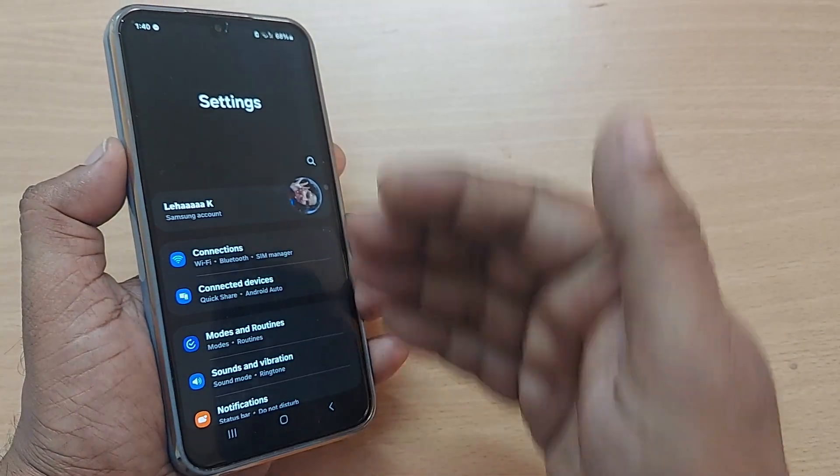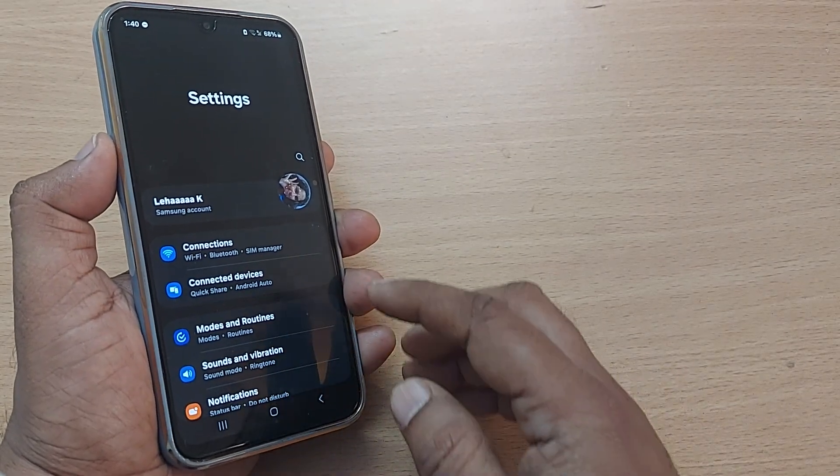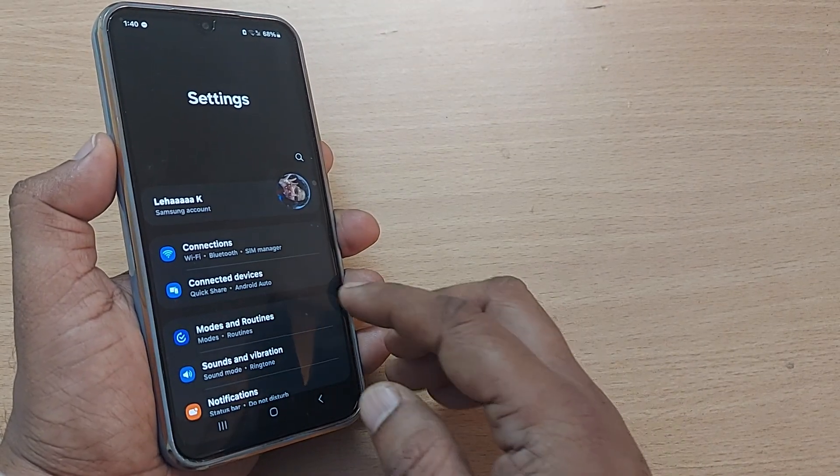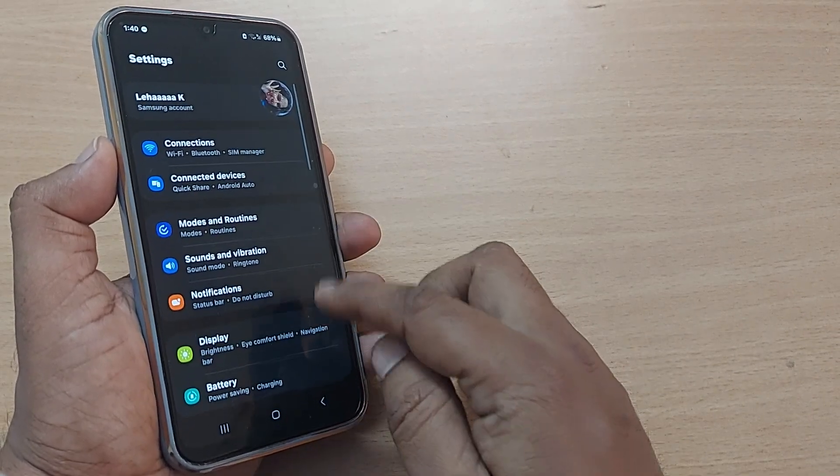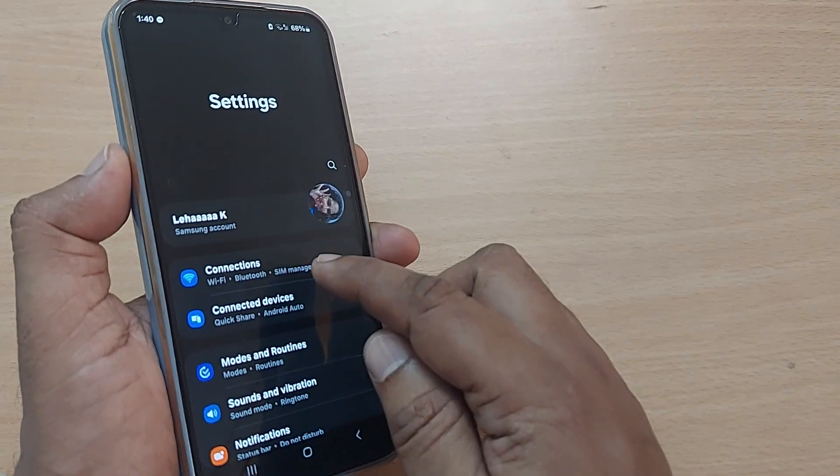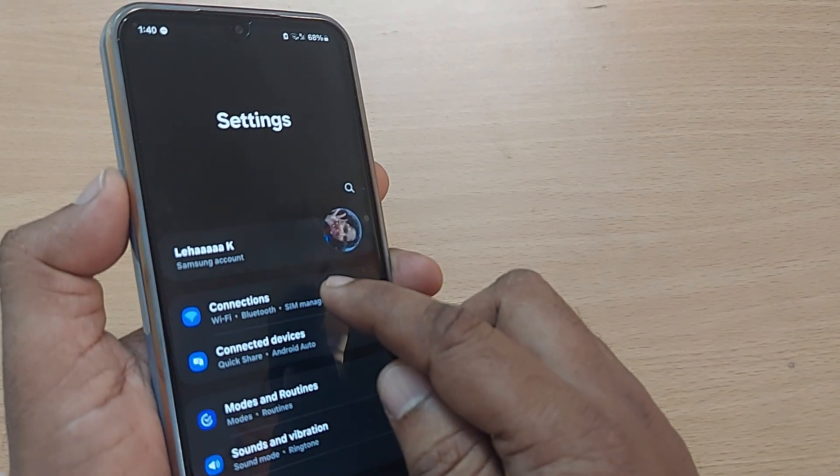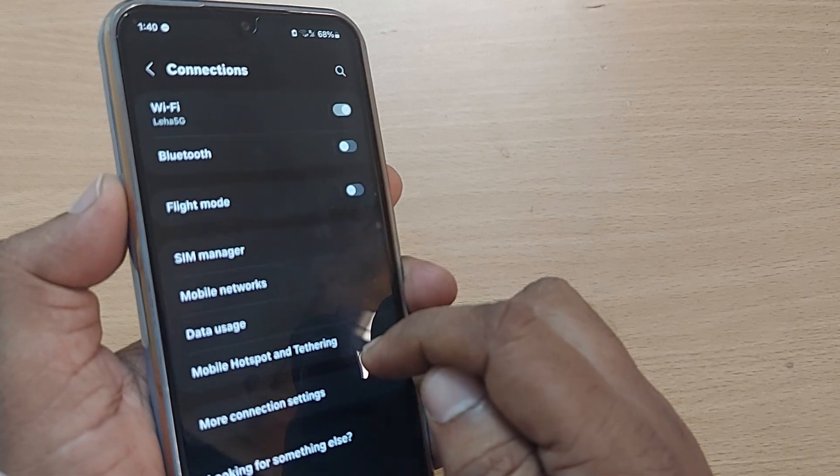Upon tapping, you will be falling into settings section. Under the settings menu, you will be having so many options here. On the top itself, you will be getting this connections option. Go and tap it on this connections.